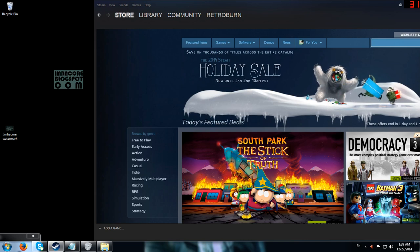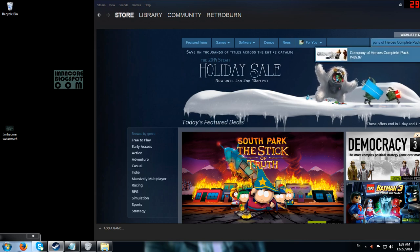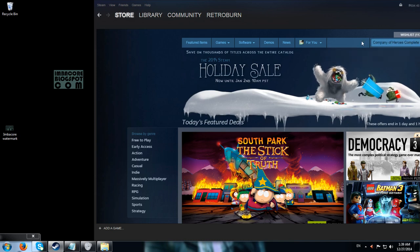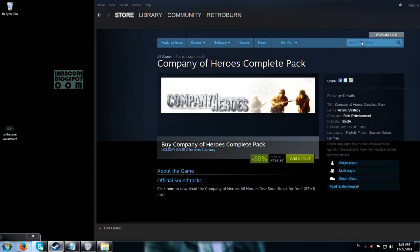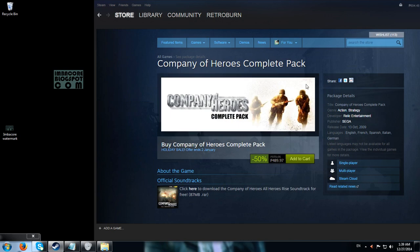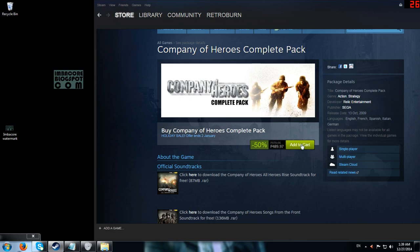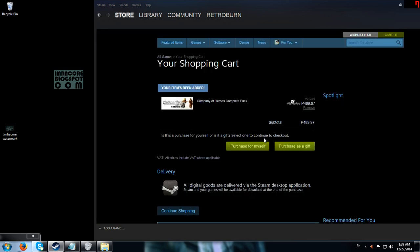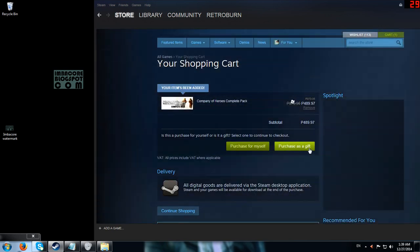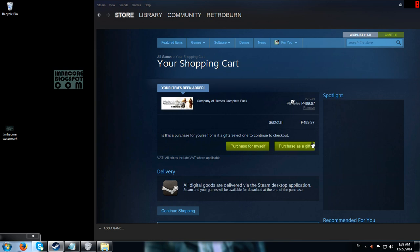So the first thing is I'm going to give Company of Heroes Complete to one of my friends who's a certified Company of Heroes nut. He played this in a cyber cafe so many years ago but didn't get a chance to buy this game, so I'm going to buy it for him. The problem is he doesn't have a Steam account, so I'm going to send it to him via email.